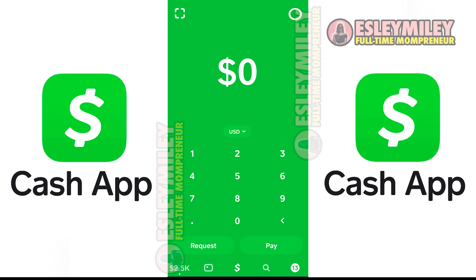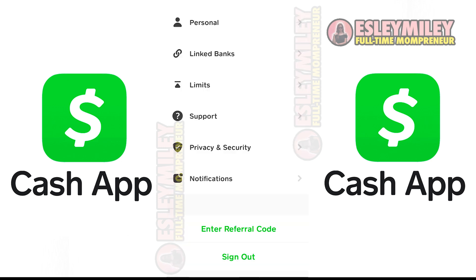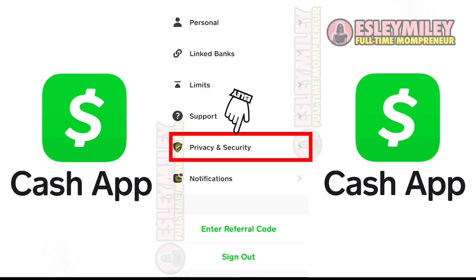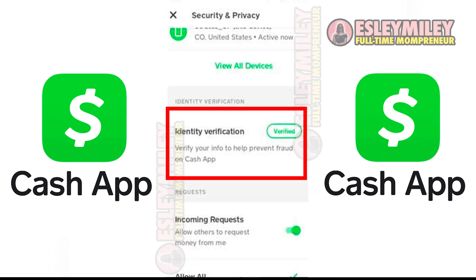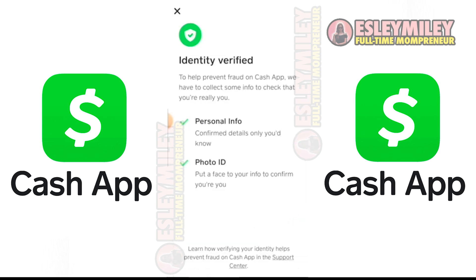To initiate the verification process, open the Cash App and click the person icon in the top right corner. Scroll down and click on Security and Privacy. Locate Identity Verification and check if your account is already verified.